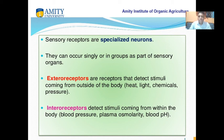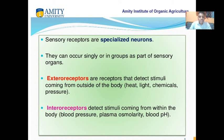These special neurons are of two types. One is called exterior receptors and another is called interior receptors. Exterior receptors detect stimuli coming from outside the body — that is heat, light, chemicals, pressure, air, wind, and water. Interior receptors detect stimuli coming from within the body, such as blood pressure, plasma osmolarity, and blood pH.